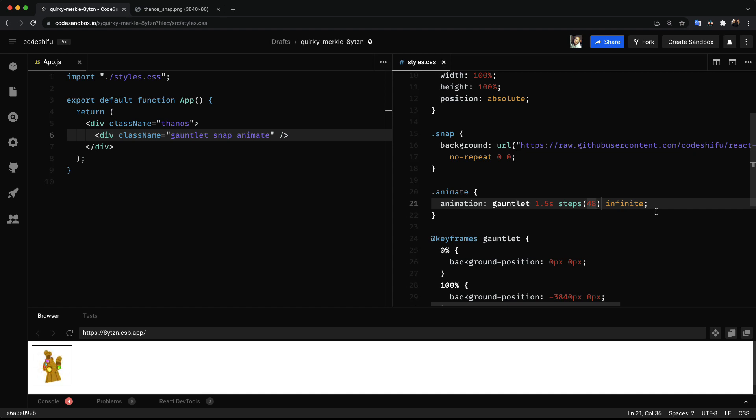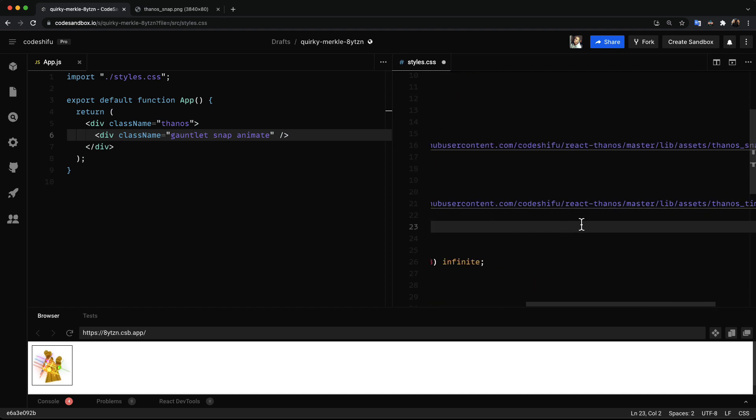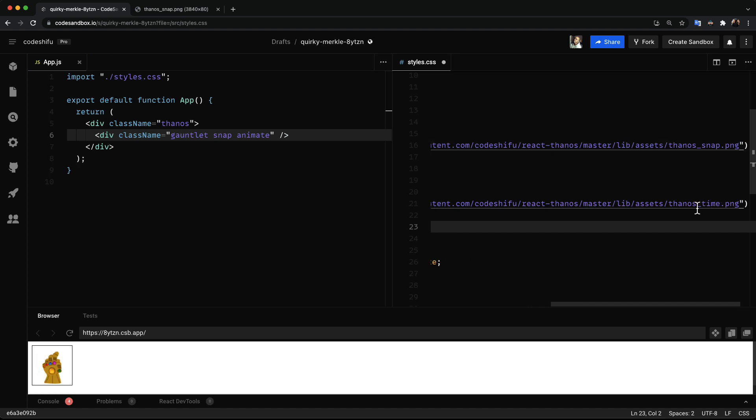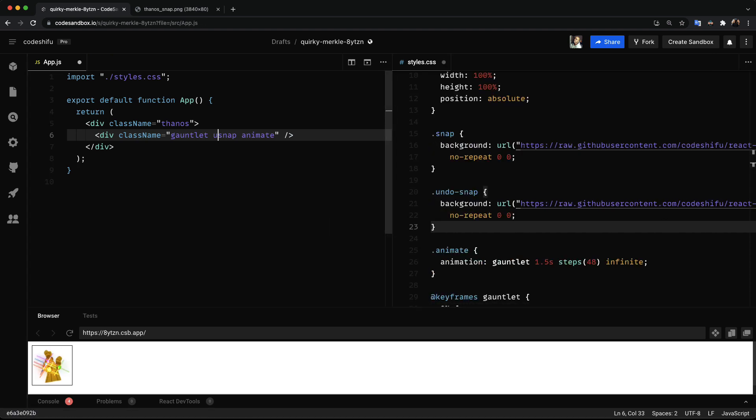We've already done the hard work so this next step is going to be pretty straightforward. Next we're going to add a new class called undo snap with a new sprite sheet as the background image that basically represents undoing the snap. And to see this in action we basically swap the classes on the gauntlet element. And the animation plays just as we want it.